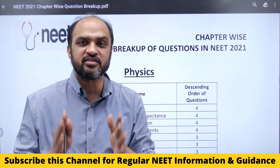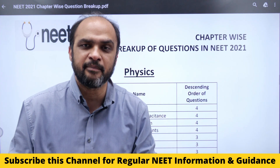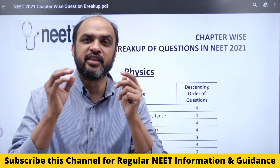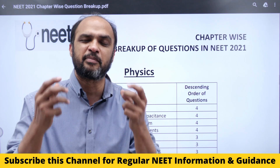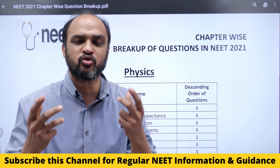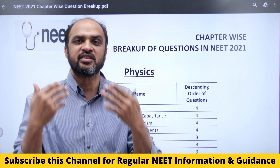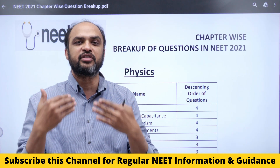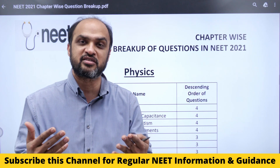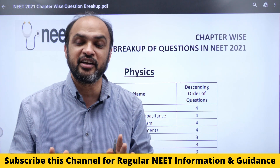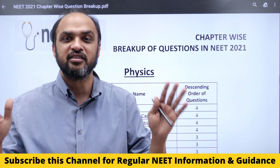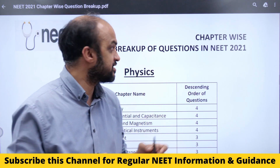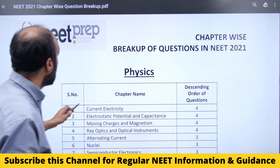Till the 2021 exam, there used to be a pattern — some chapters typically would have one to two questions, some chapters would have three, four, or five questions. But in NEET 2021, this completely changed, and that's what I want to show you.